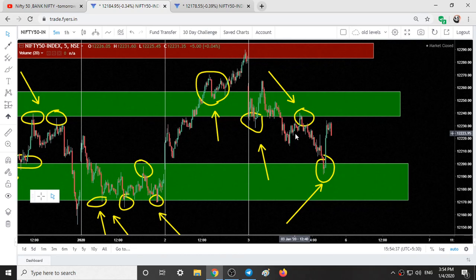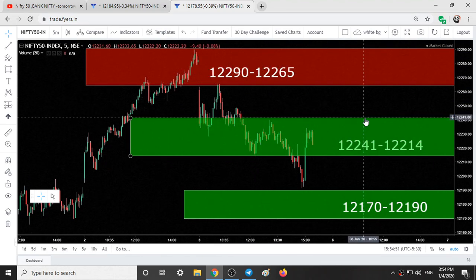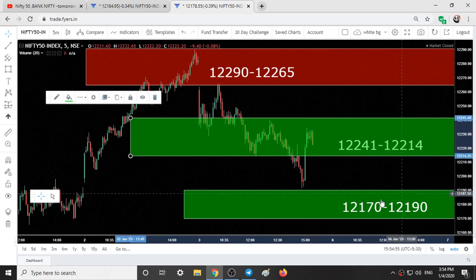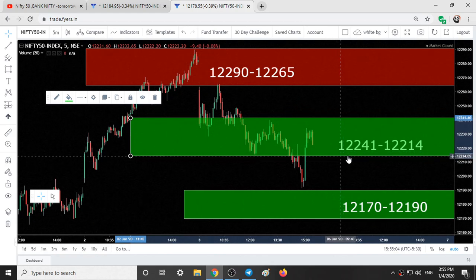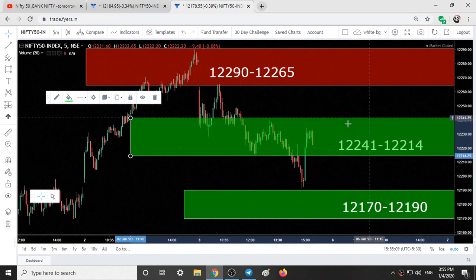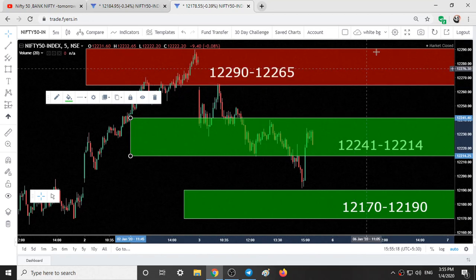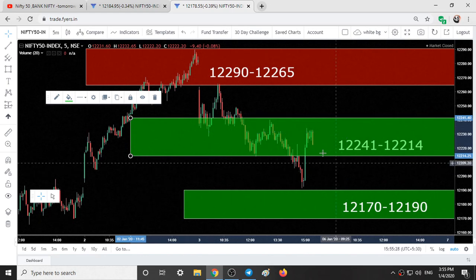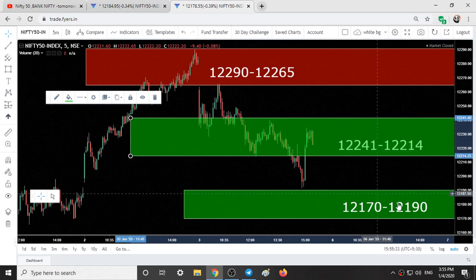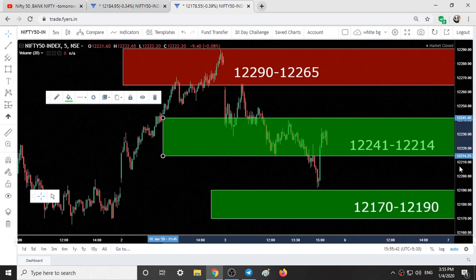The profits depend on your risk and capital size. That was the past 4 days' performance. Coming to analysis for Monday: new ranges are 12,290 to 12,265, 12,241 to 12,214, and 12,170 to 12,190. If on Monday we observe buying candlestick patterns at 12,214, we can buy Nifty till 12,241, and if it sustains above 12,241 with bullish candles we can go till 12,290. Shorting can be done only if 12,214 is broken with bearish patterns, targeting 12,170. If you got value from this video, give it a thumbs up. Thanks for watching.